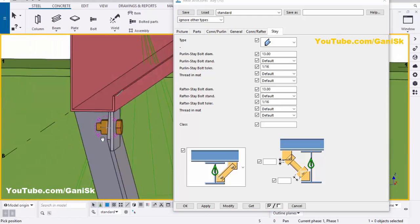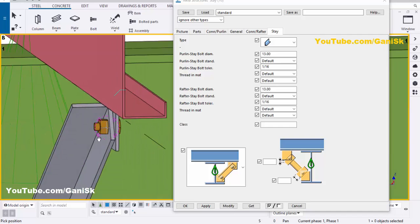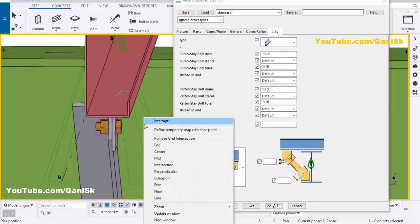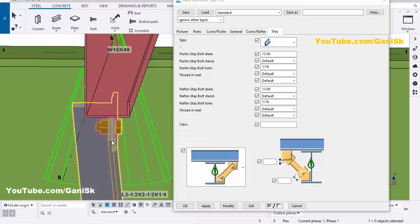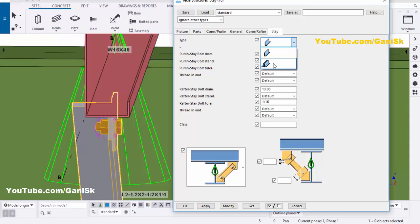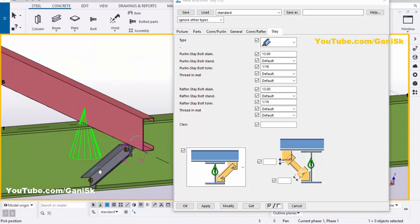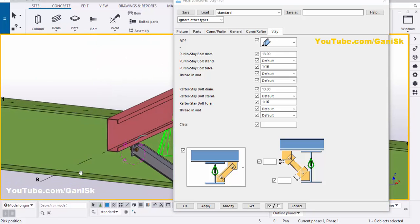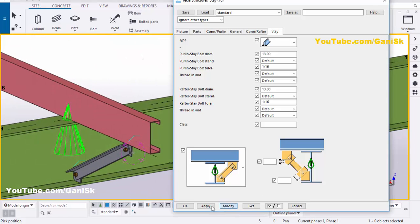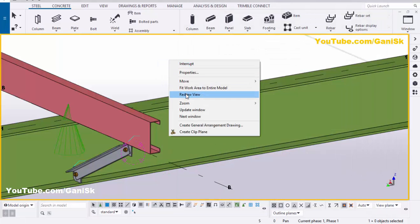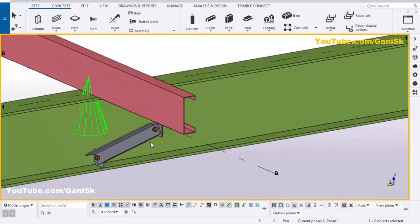By default you have a single angle stay. If you want a double angle stay, select the angle, click here and select the double angle profile type, then click Modify. You can see you now have a double angle stay. Click Apply, right-click to interrupt, click Space, right-click, and use the 3D view shortcut — you'll get the final result like this.